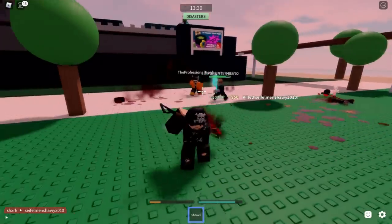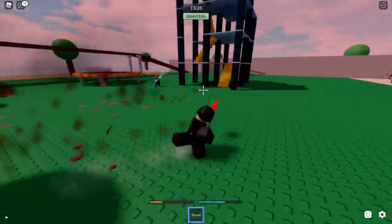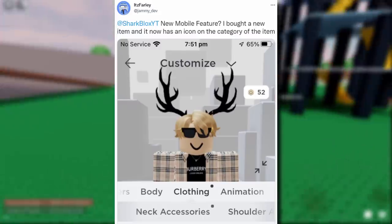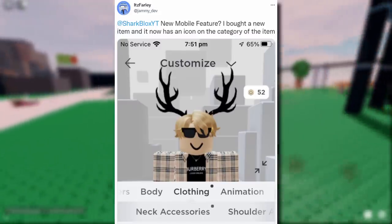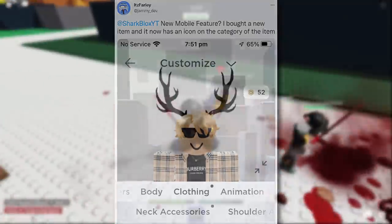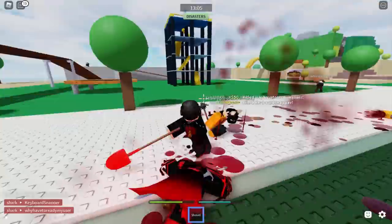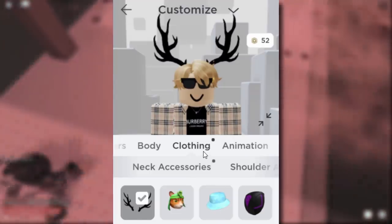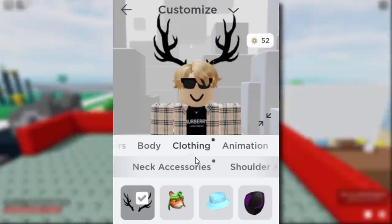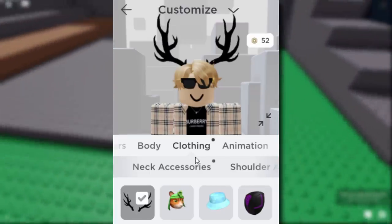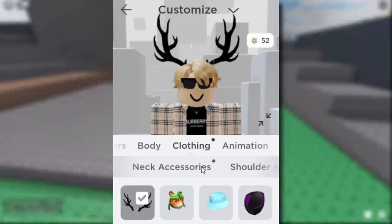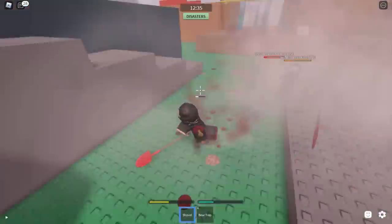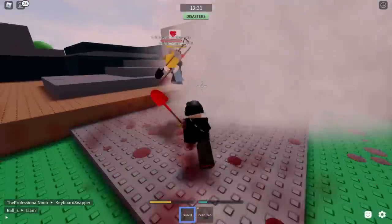I also have a mini Roblox mobile update. A tweet from It's Farley says there are new mobile features — when you buy a new item, it now shows an icon on the category of that item. So if you go to the avatar shop and purchase something, like a neck accessory, it highlights where the new accessory is. When you go into clothing and neck accessories, the icon disappears and you can find your new item. Not the most amazing update, but small updates that add a new feature without breaking anything are good.